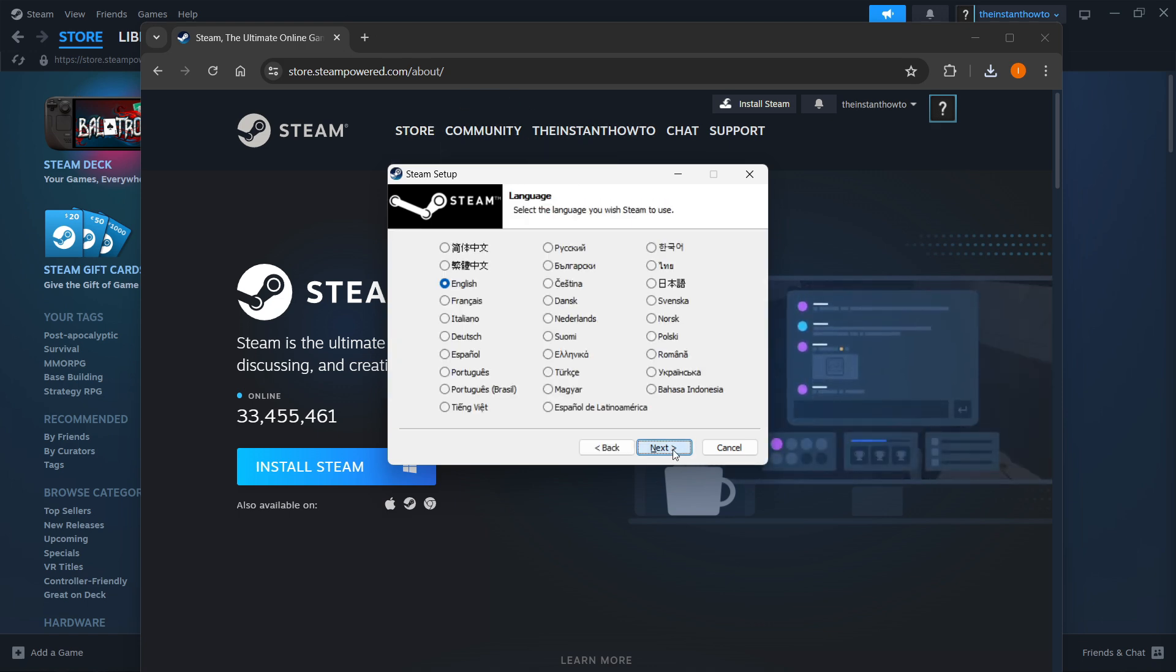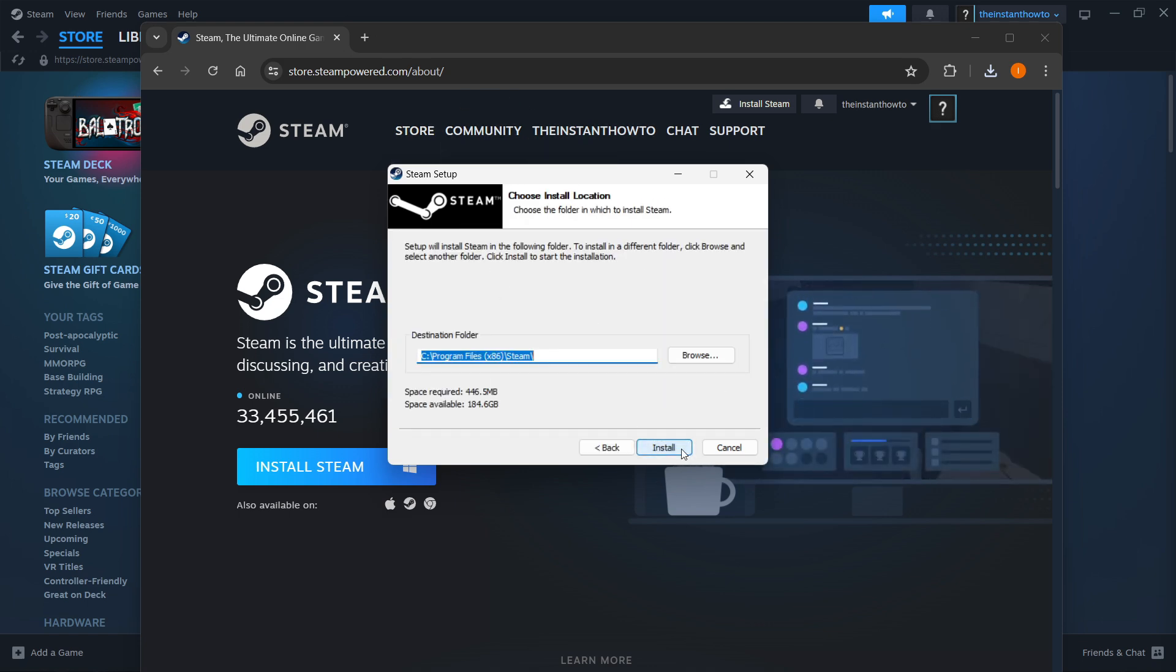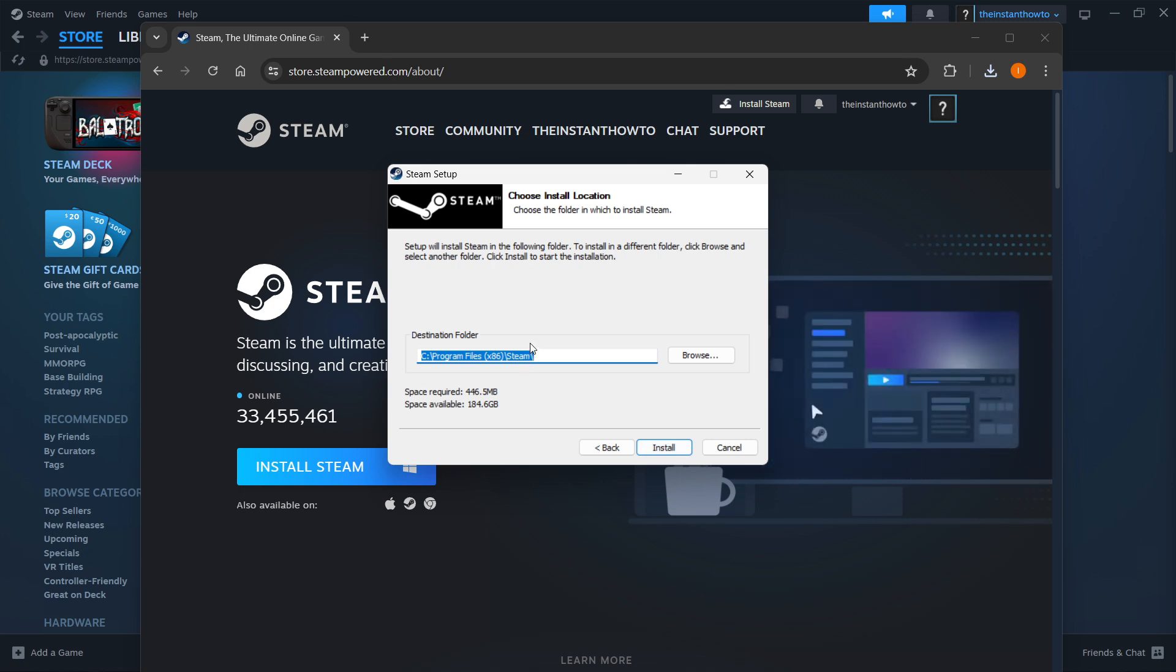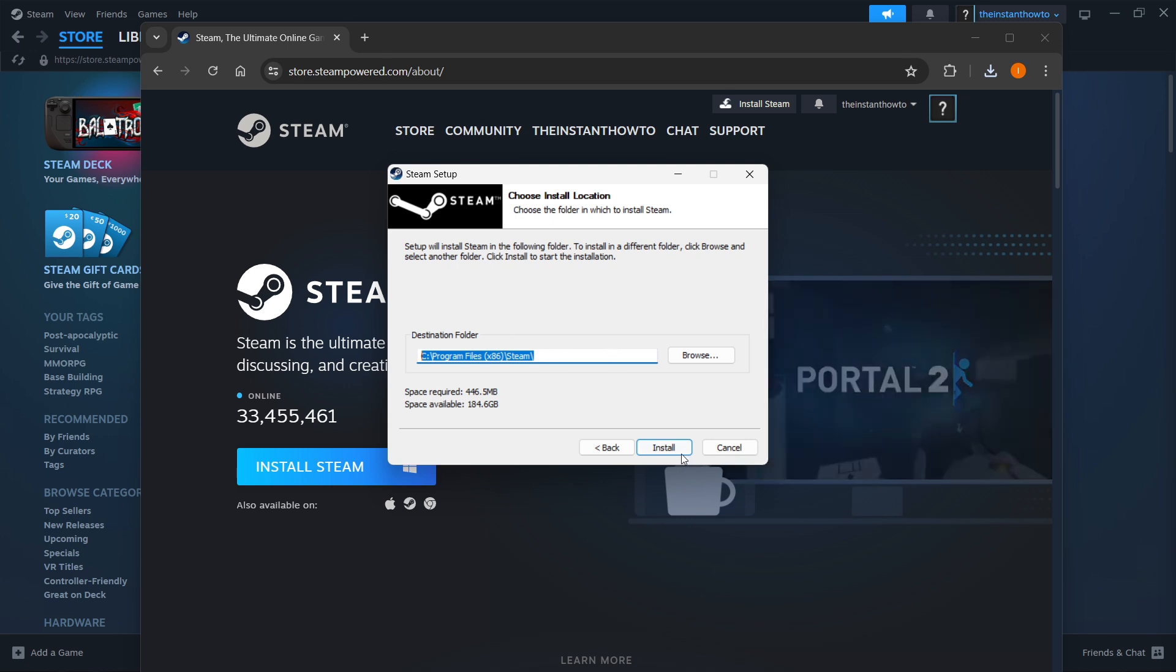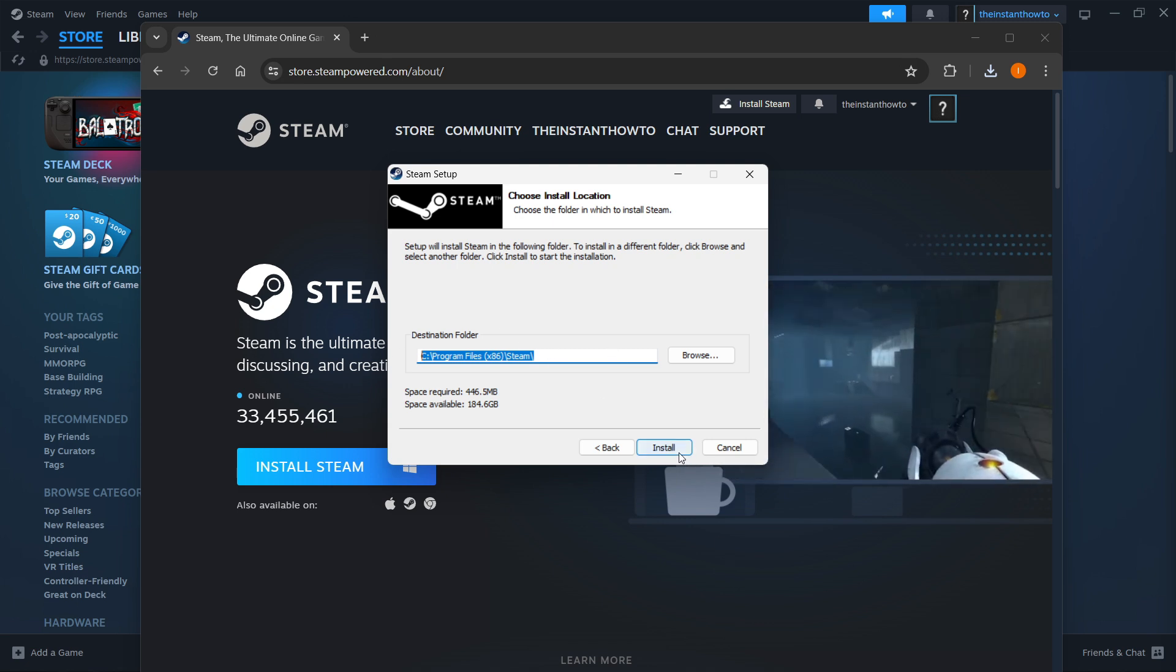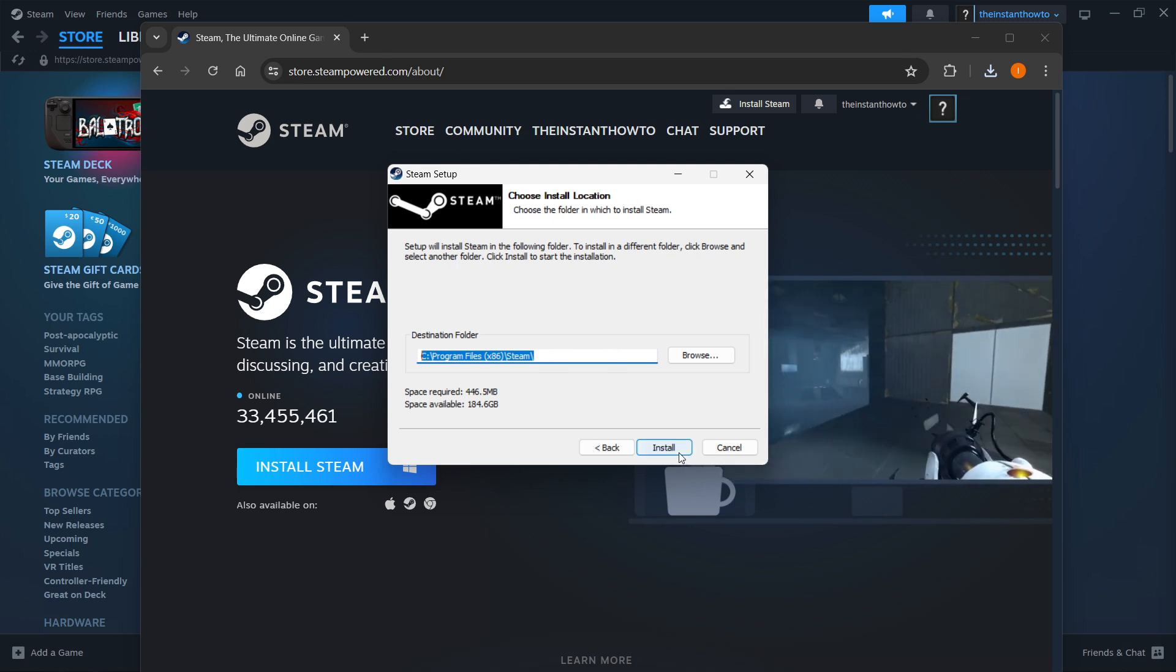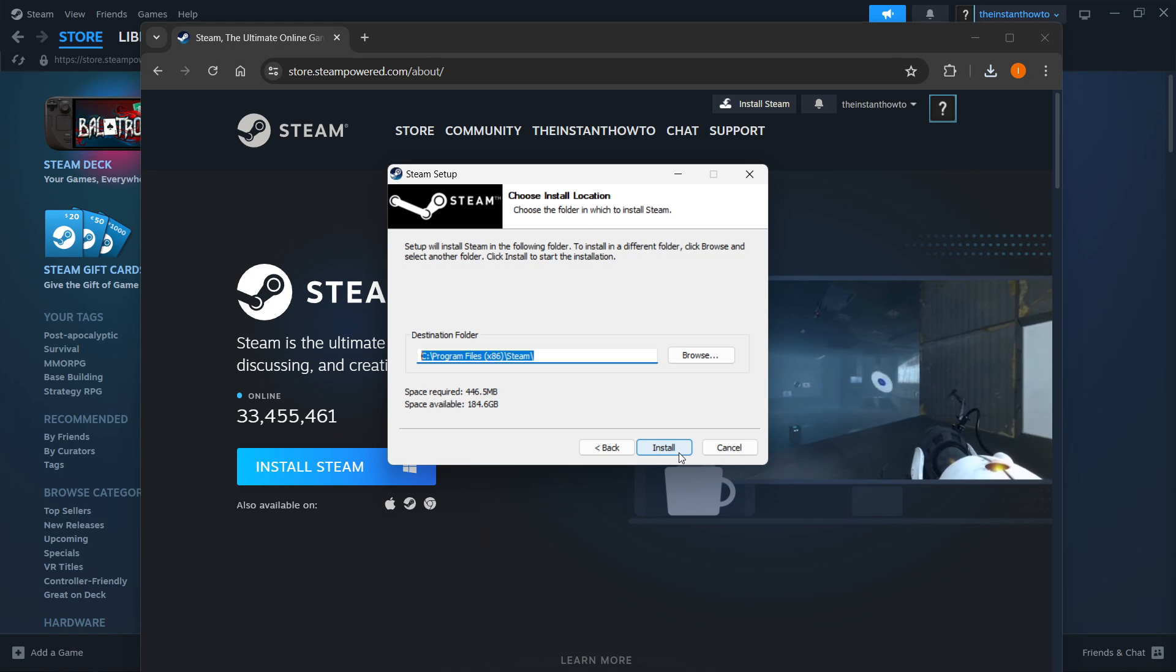In here, you want to click Next first, select your language, and click Next yet again, and then you want to select the destination folder for the installation of Steam. Now, you can leave this as it is, or change it, it doesn't really matter, and then you want to press Install. This will automatically install Steam to your computer.